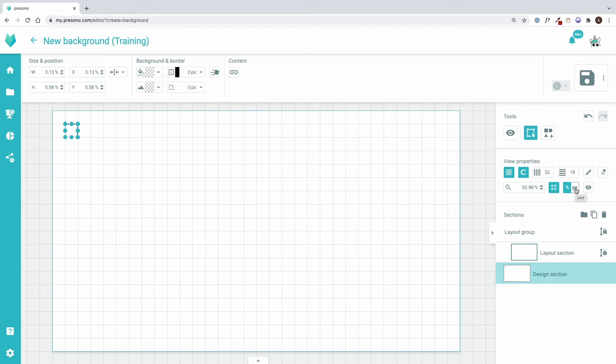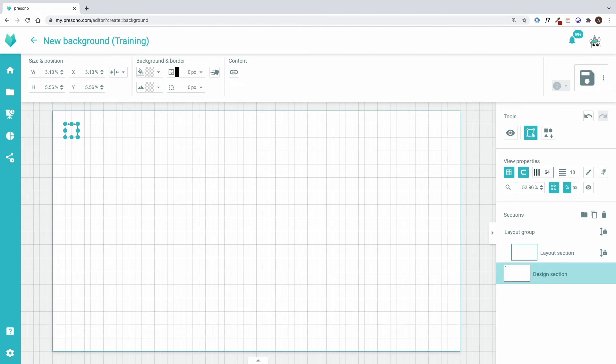A slide in Presono has always the ratio 16 to 9, so if I use a multiple of that for the grid, I get a square grid.